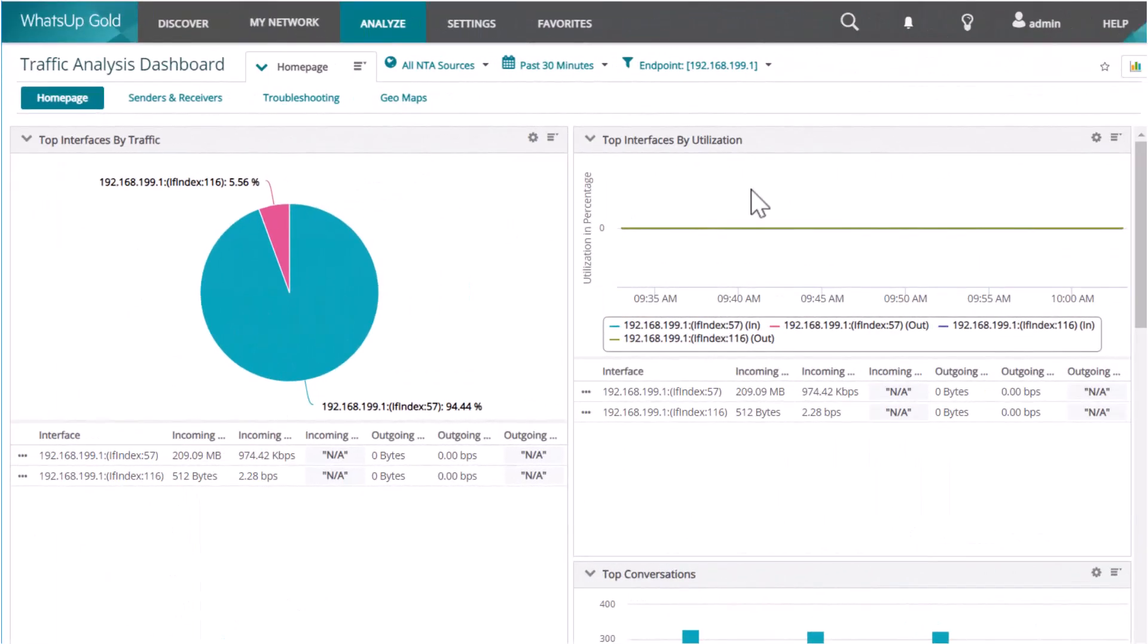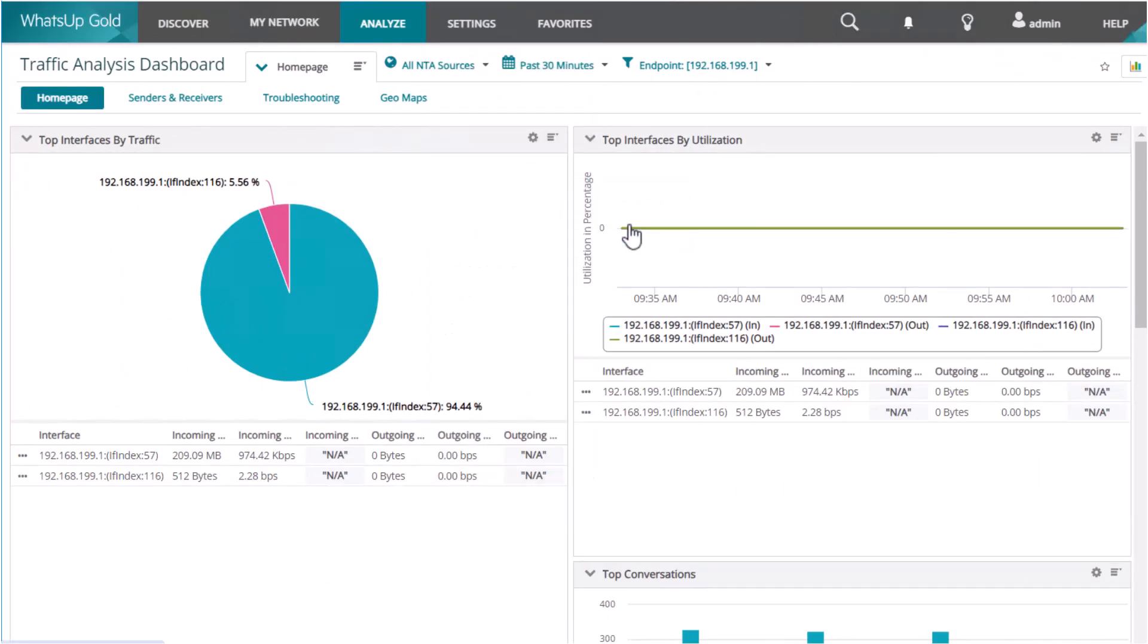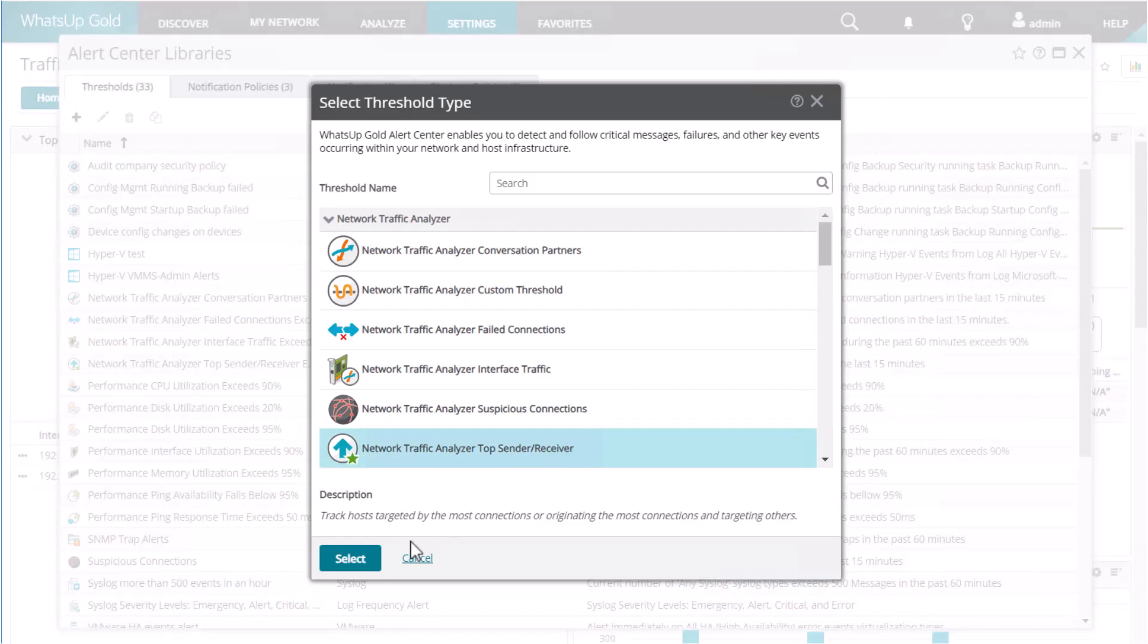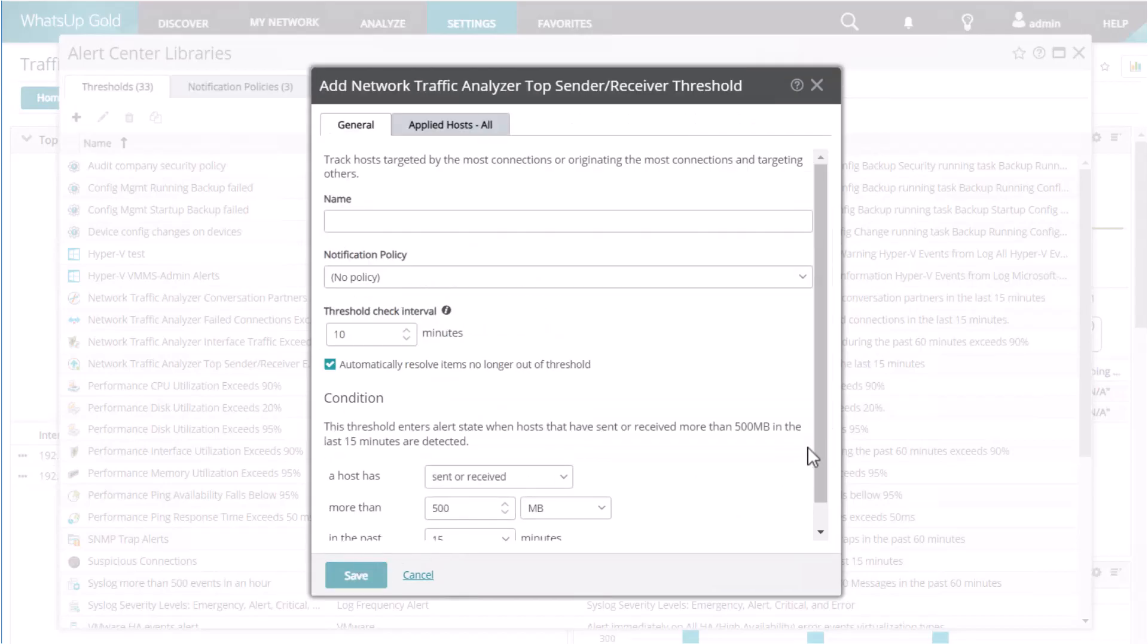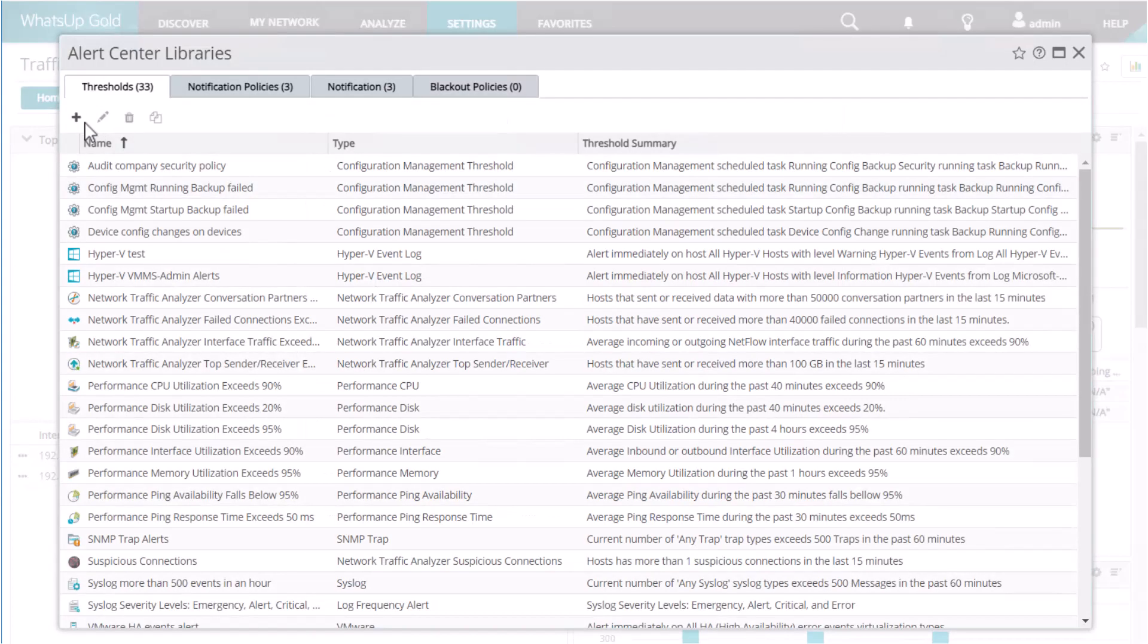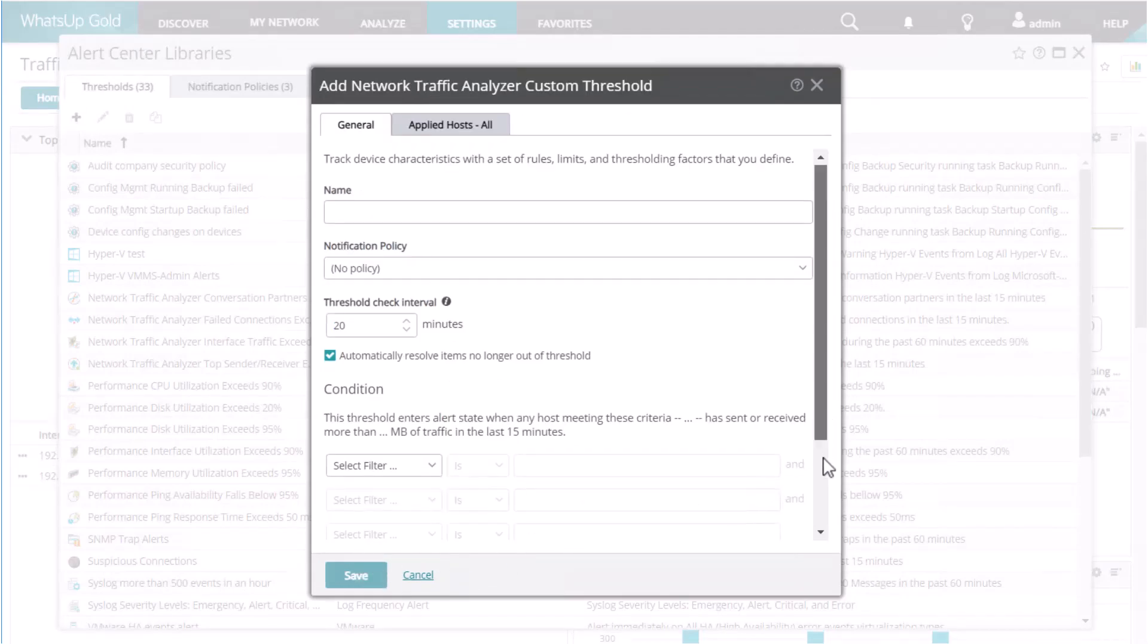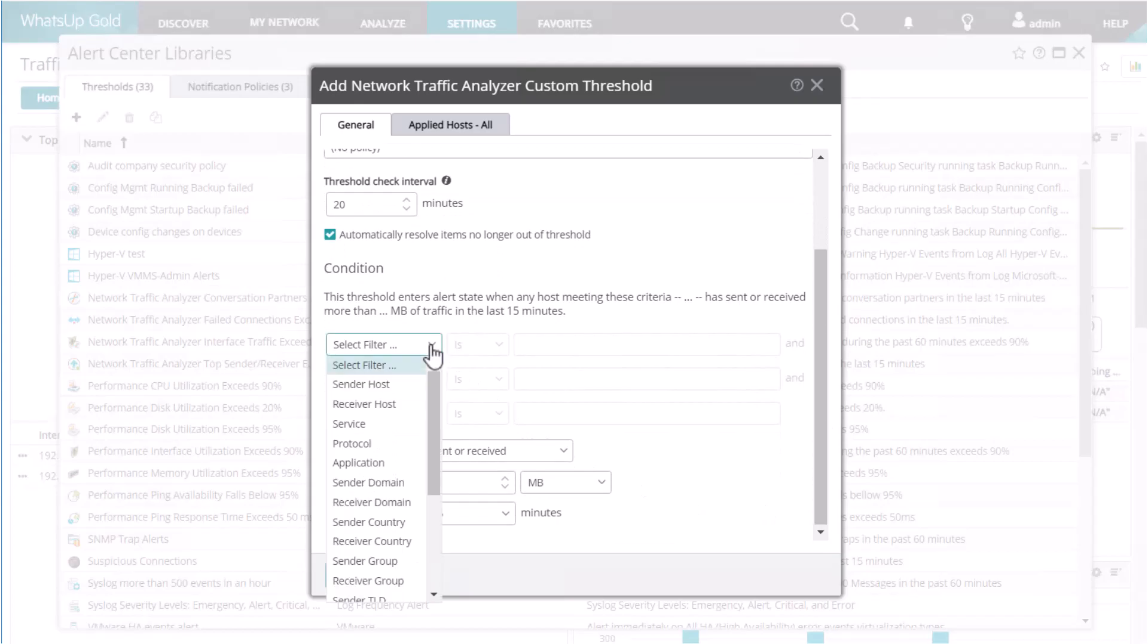In addition to the reporting capabilities, What's Up Gold's network traffic analysis also gives you the ability to set thresholds based on the network traffic information. You can create a wide variety of thresholds. For example, you can create a policy to get notified if any host in the environment is flooding the network with traffic, or you could create your own custom thresholds to ensure that the bandwidth is being used for critical business applications as opposed to users streaming Spotify or Netflix.